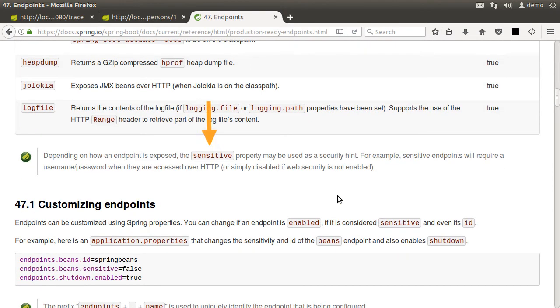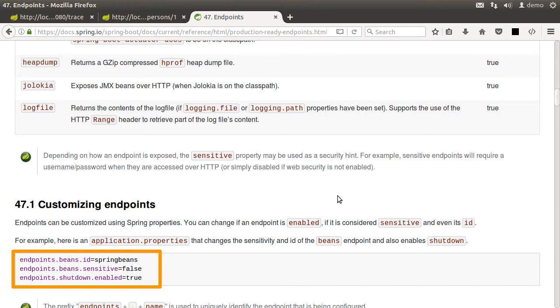There is a sensitivity property for endpoints. And some endpoints which are sensitive will require authentication. And you can customize the sensitivity, enable or disable an endpoint, and even change its ID.